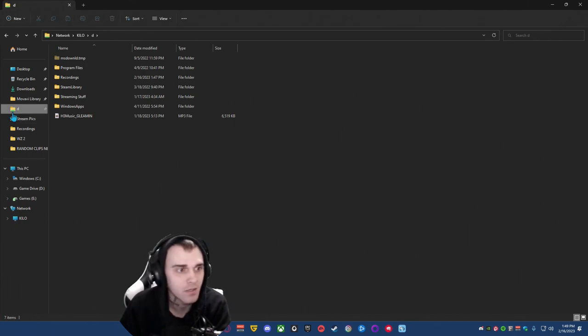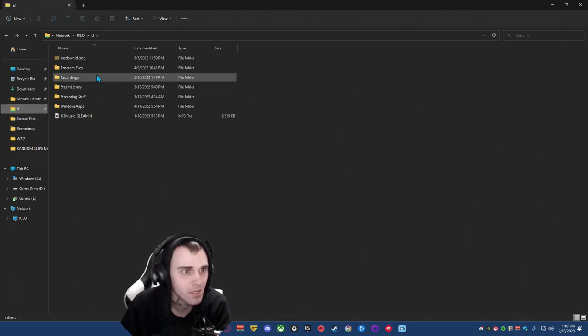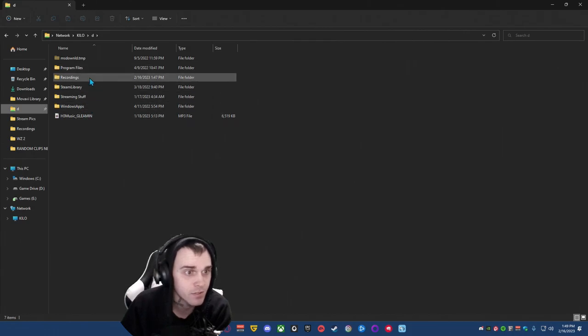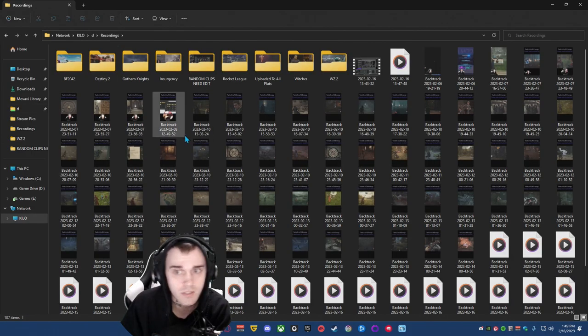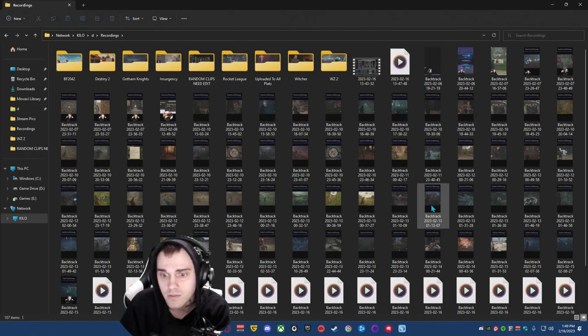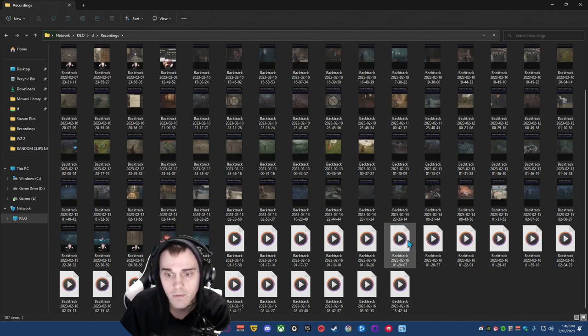So you see how this is green right here? This is shared and these are all on my laptop. It's pretty sweet. So I go to recordings, look at all these vertical clips I've been clipping.